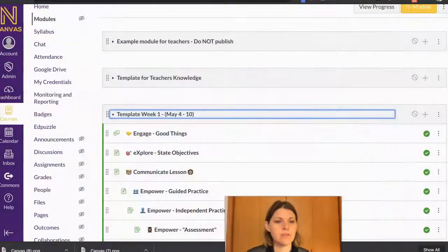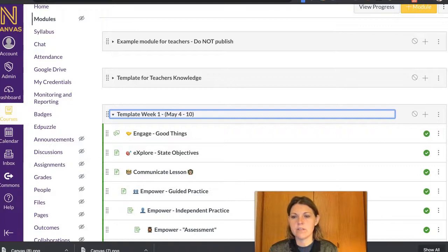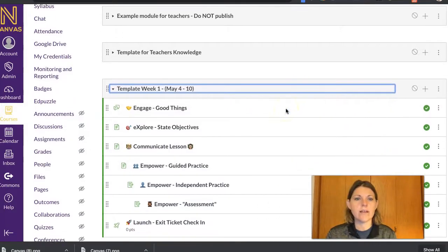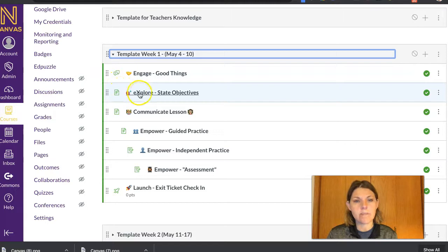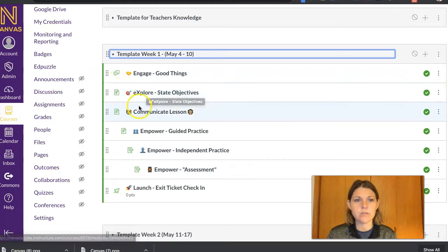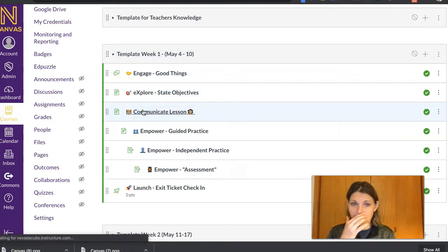In this video, I'm going to show you how you can add and edit a page in Canvas that's already set in your module. So I'm going to go under, like the Explore is a page, so we're setting objectives. It's Communicate. I'm going to go under my Communicate one.